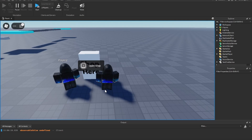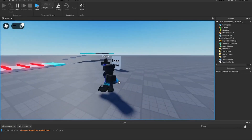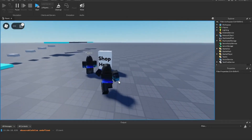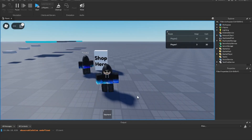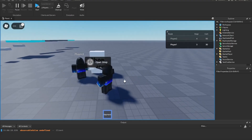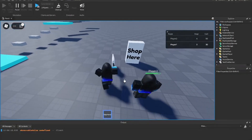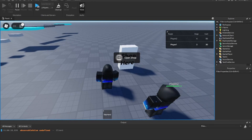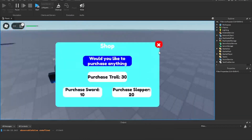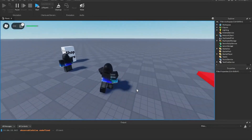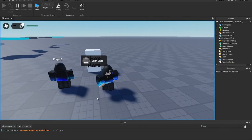That's basically how you open a GUI with a proximity prompt. If you want a tutorial on the tool shop system — you can buy items and your money goes down, all client-side — let me know and I'll make a video on it. Subscribe to the channel!